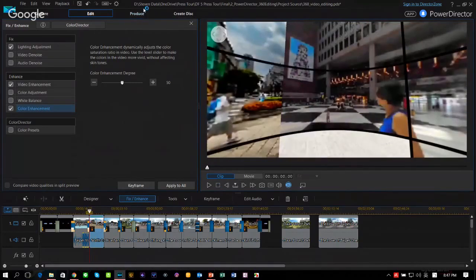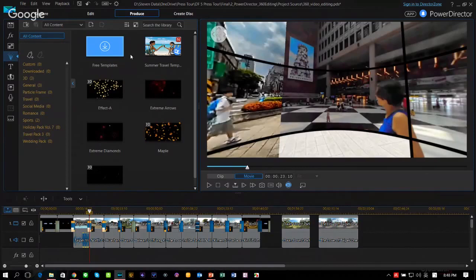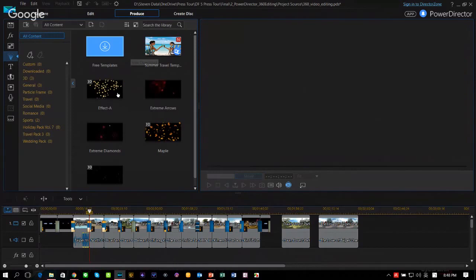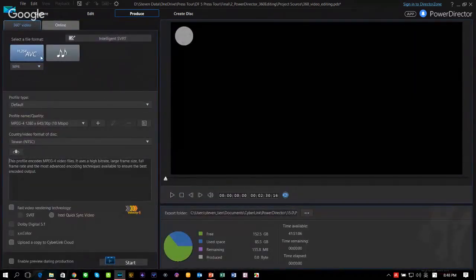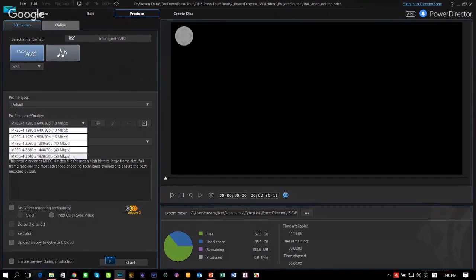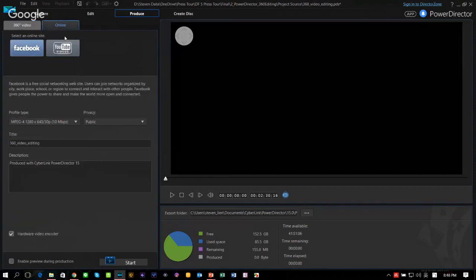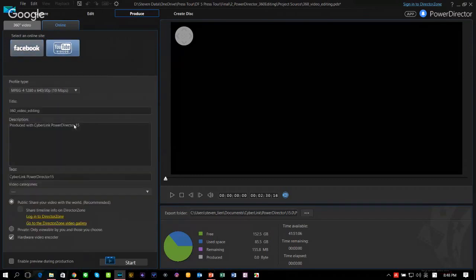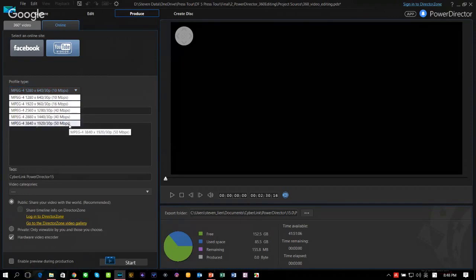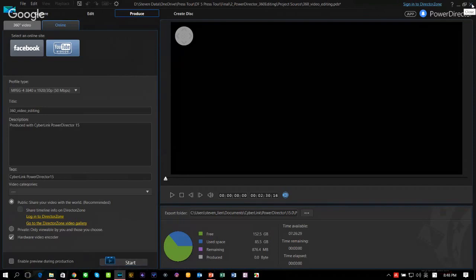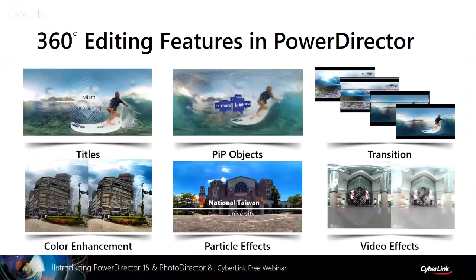Once editing is complete, you can produce your 360 video. PowerDirector provides two ways: produce to a file format like MPEG-4 H.264 at up to 3840 by 1920 resolution — nearly 4K, which is the native resolution of Samsung Gear 360 — or publish online directly to Facebook or YouTube at the same maximum resolution of 3840 by 1920. To recap, you can add titles, PIP objects, transitions, color enhancement, particle effects, and video effects to 360 content.